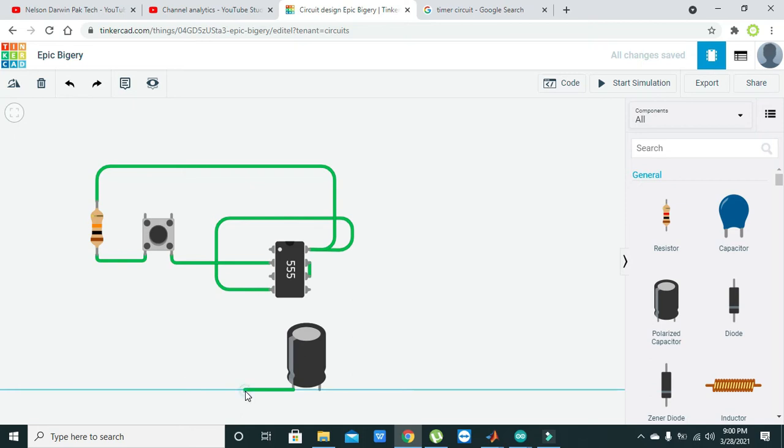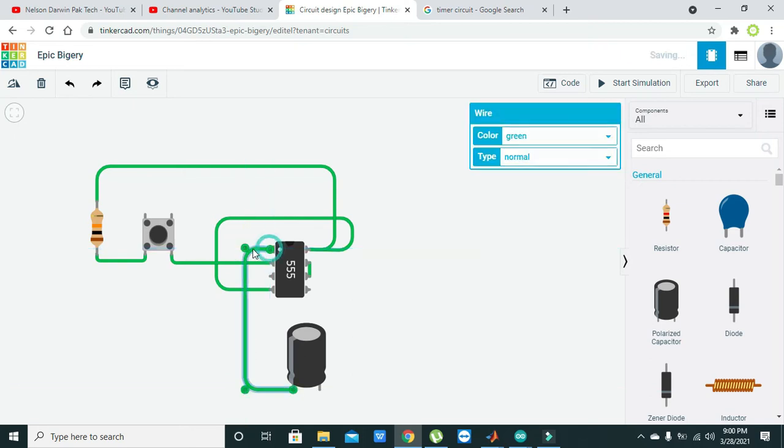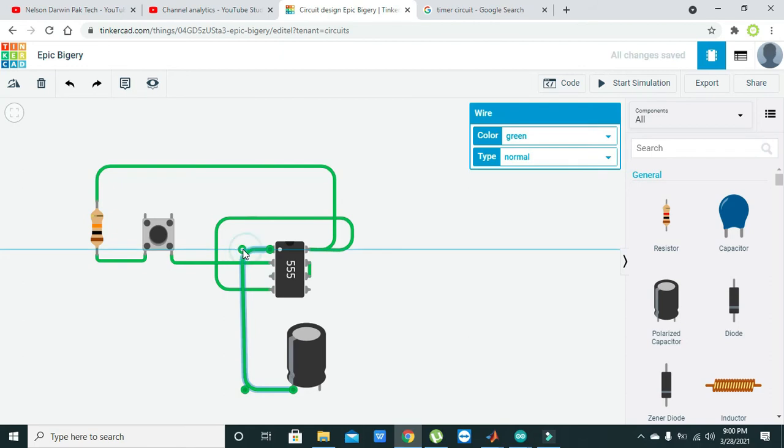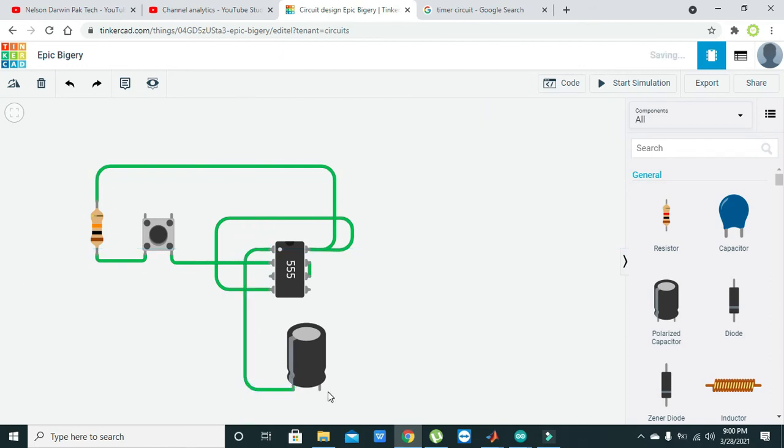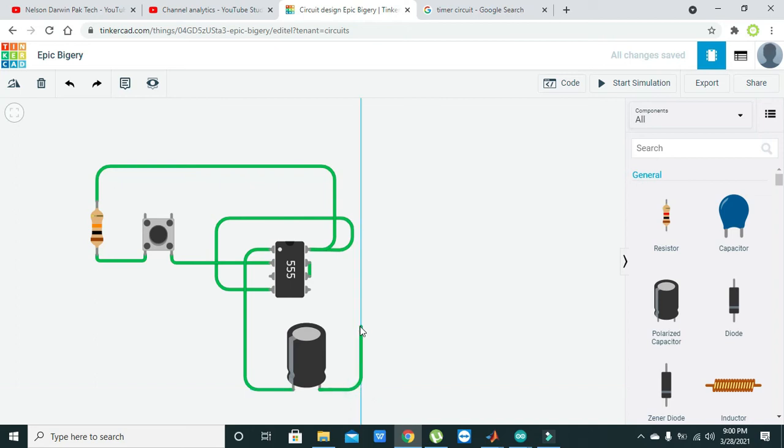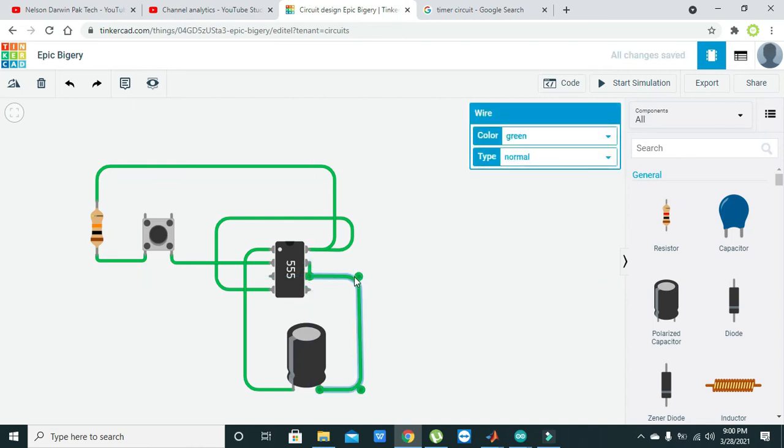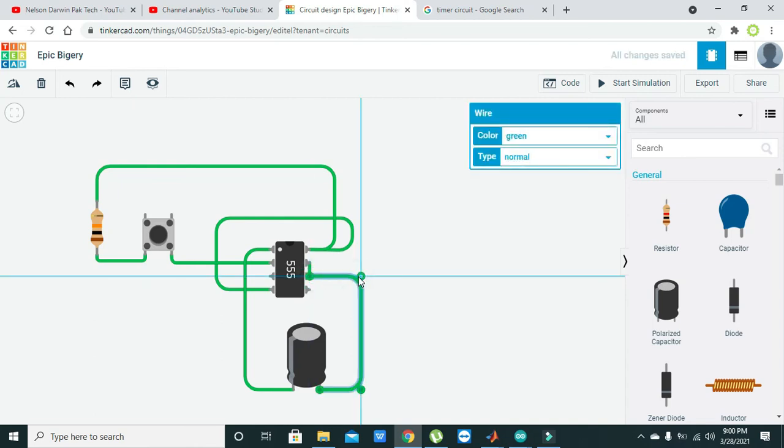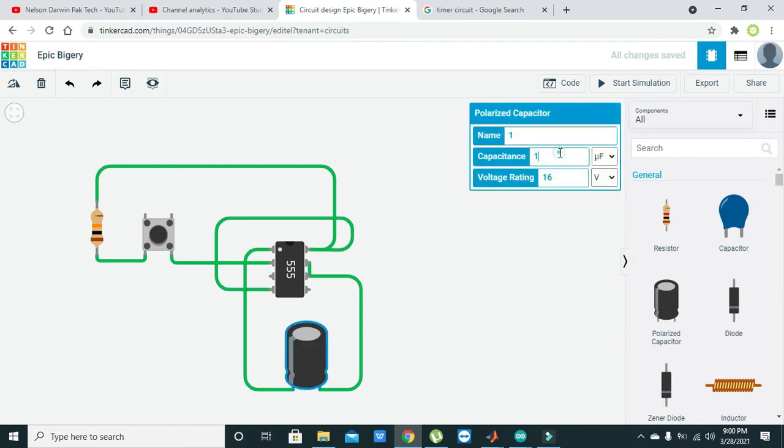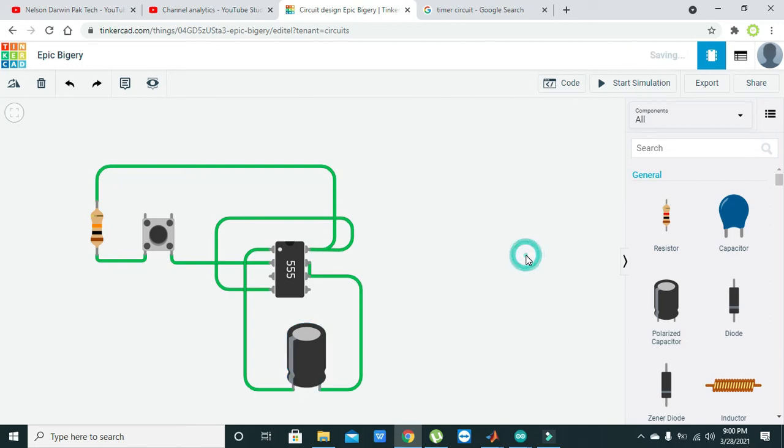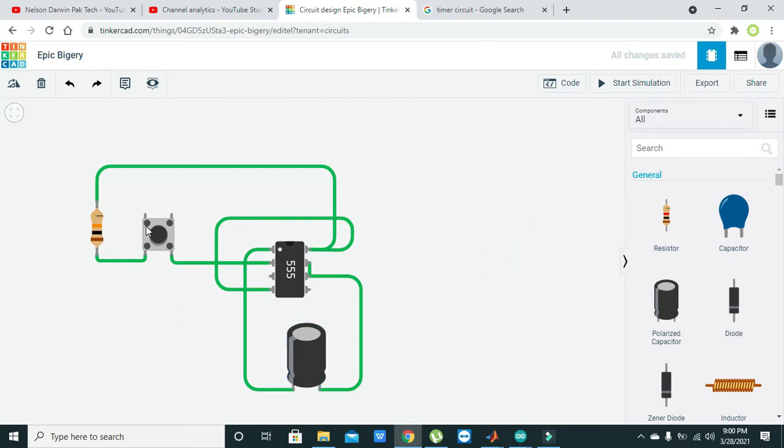The negative of the capacitor must be connected with pin number one of the IC, which is already declared as ground, and the positive with pin number six. Also note down that this capacitor value must be at least 1000 microfarad.